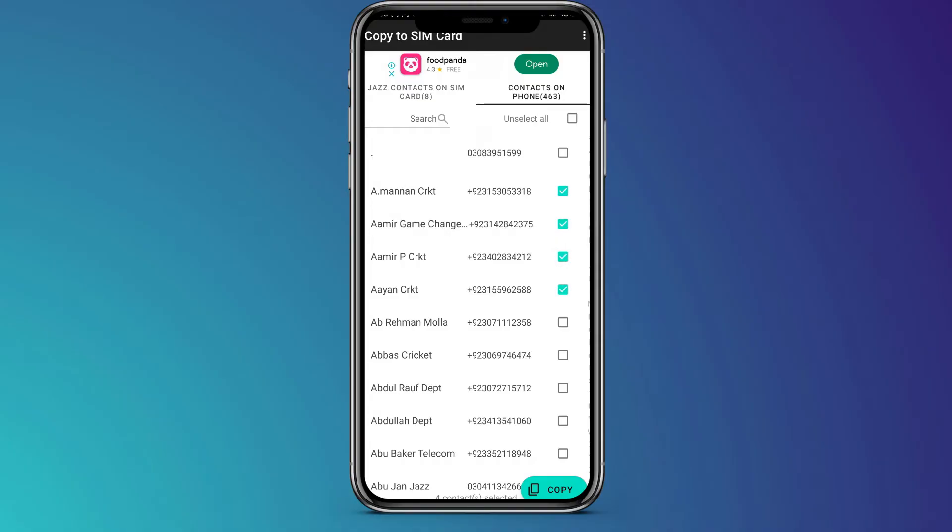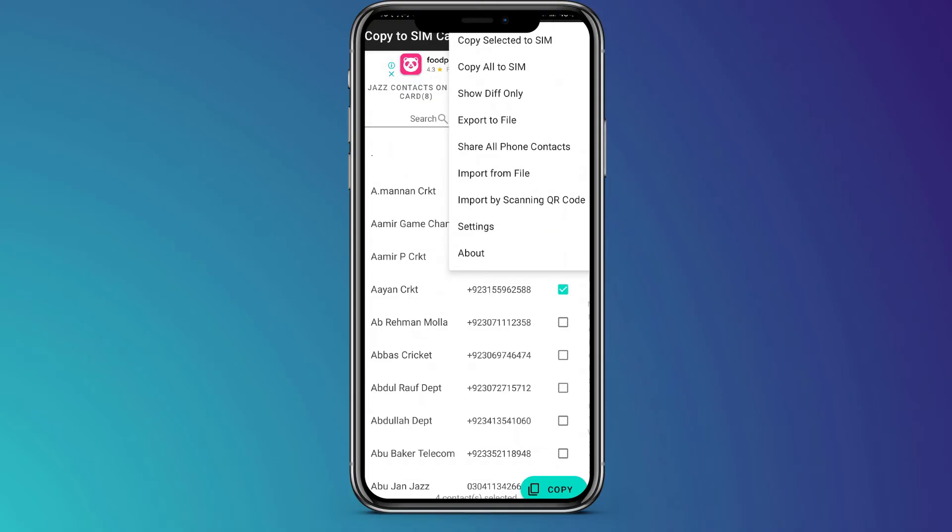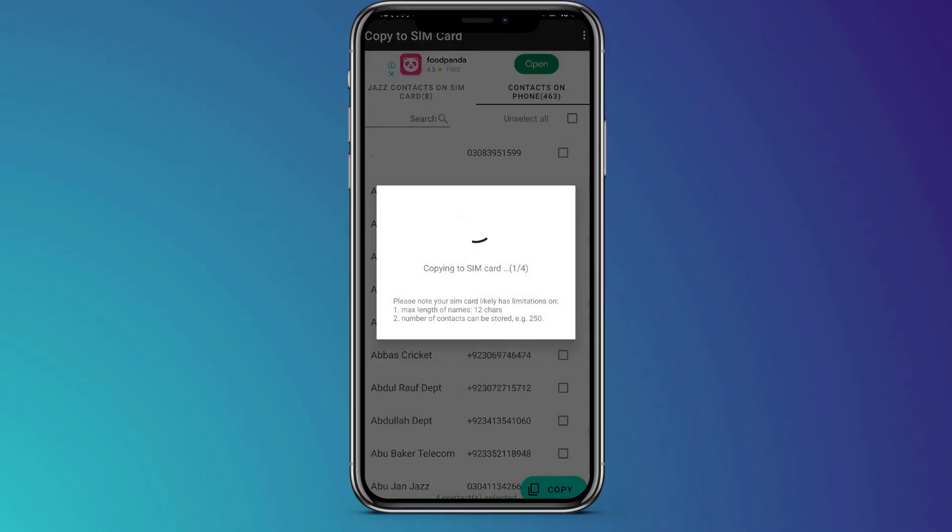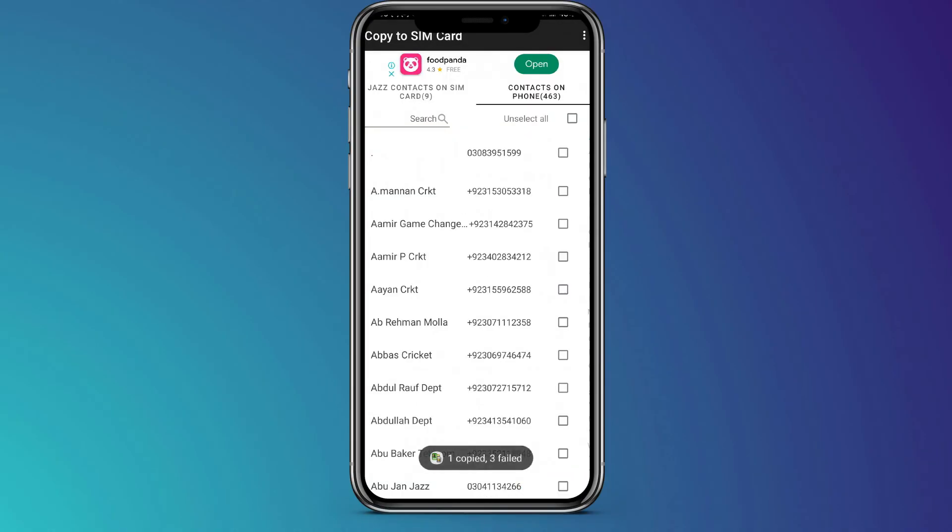So after selecting the contacts, just tap on three dotted icon and click on copy selected to SIM and your contacts will be copied.